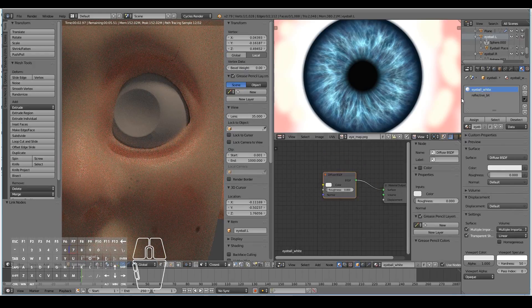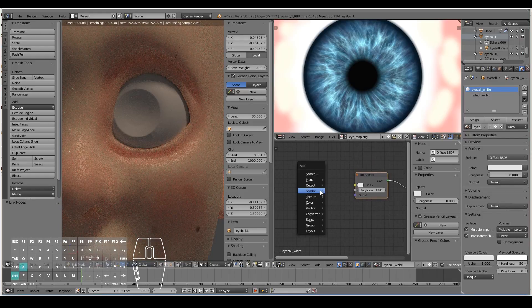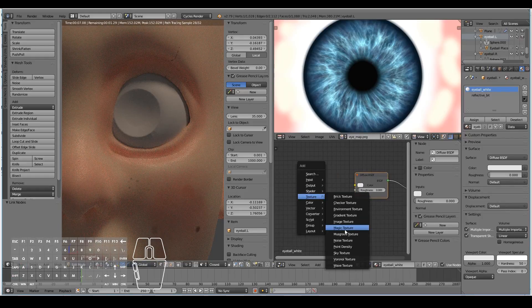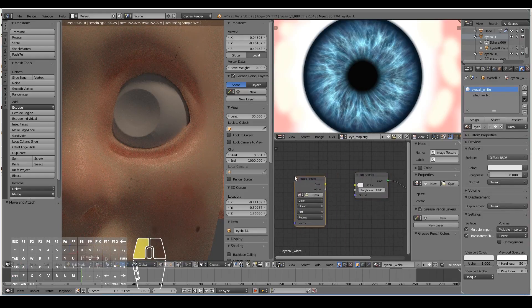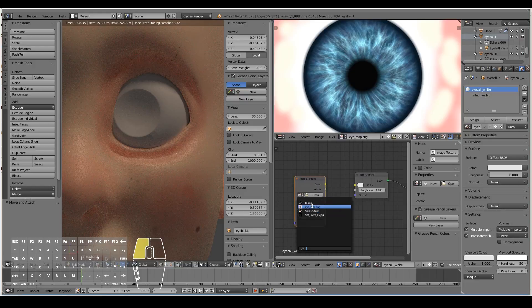For the eyeball white material, we're going to add in an image texture node and load in the eye map.